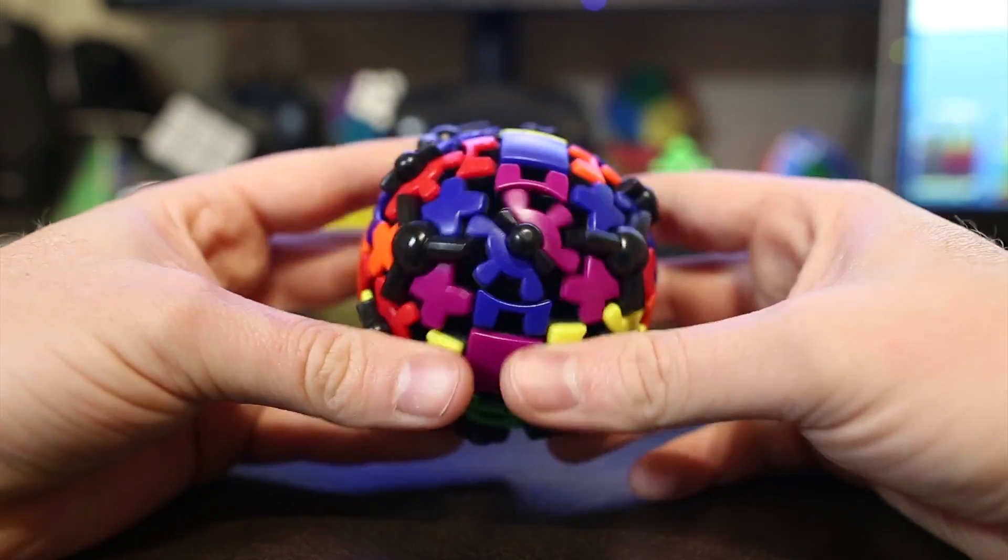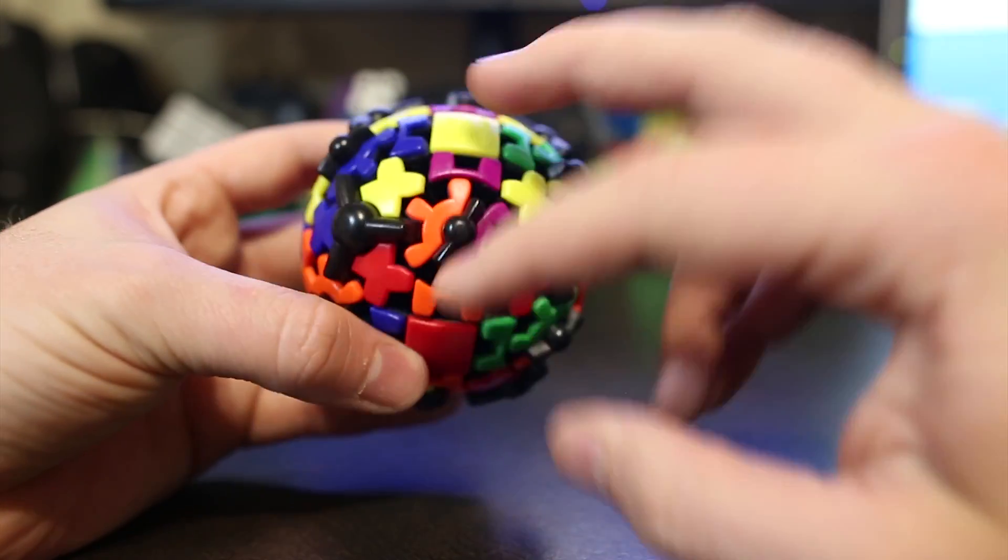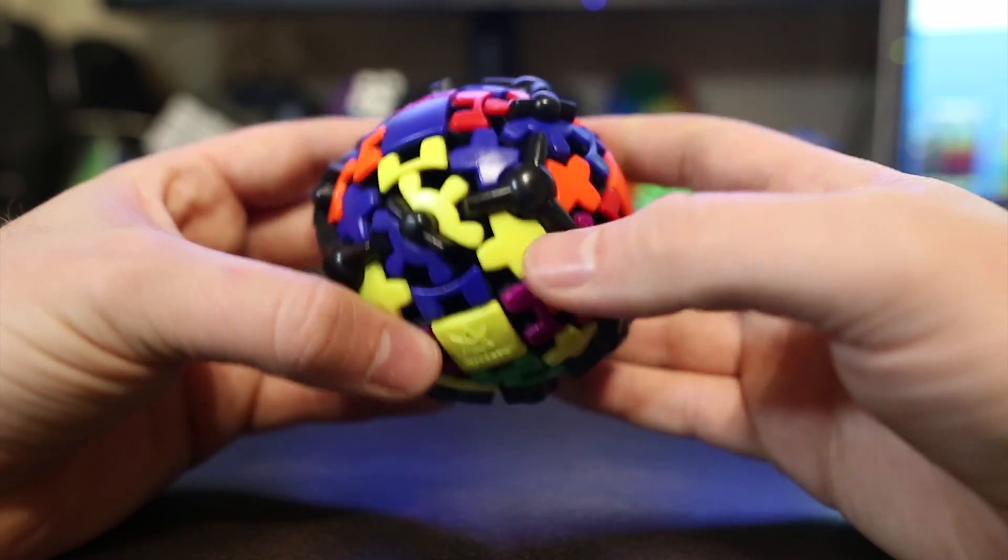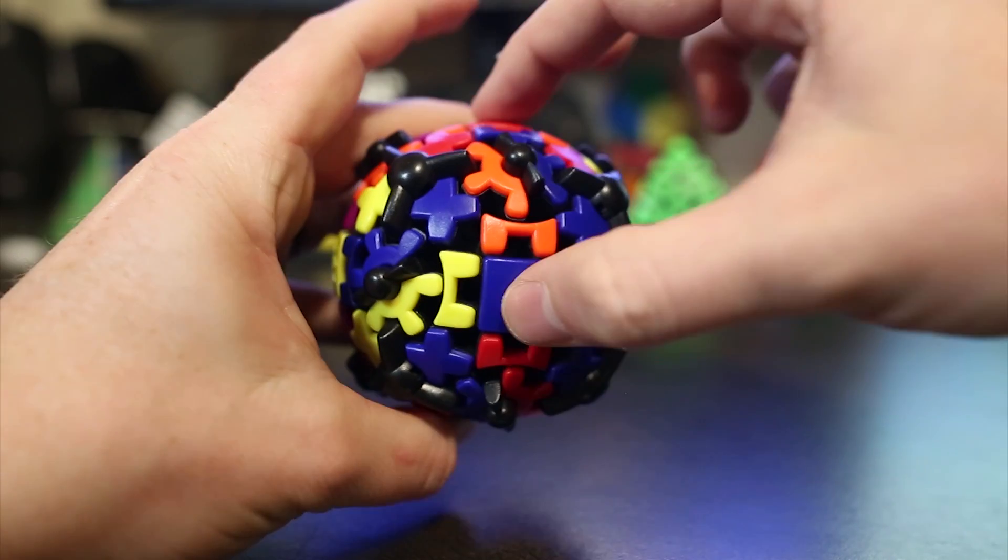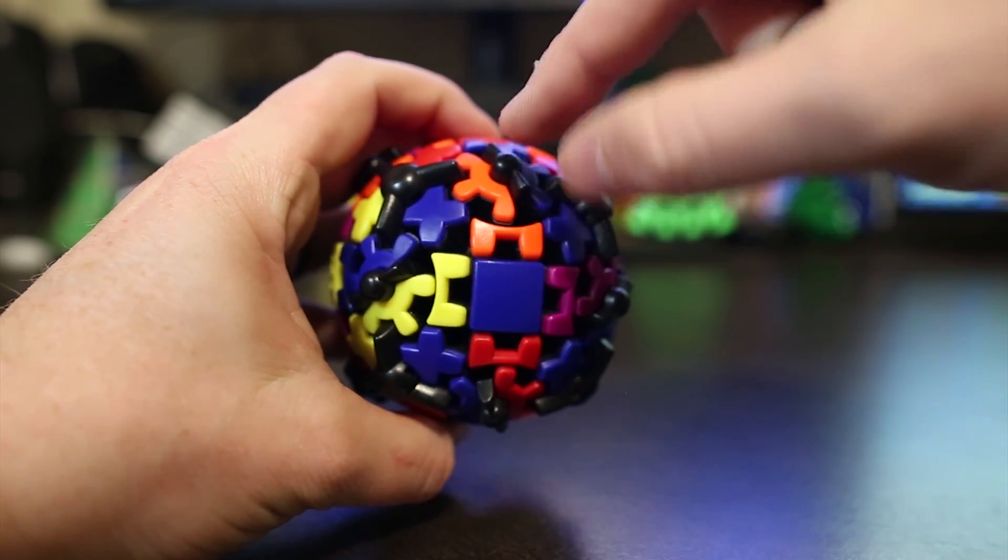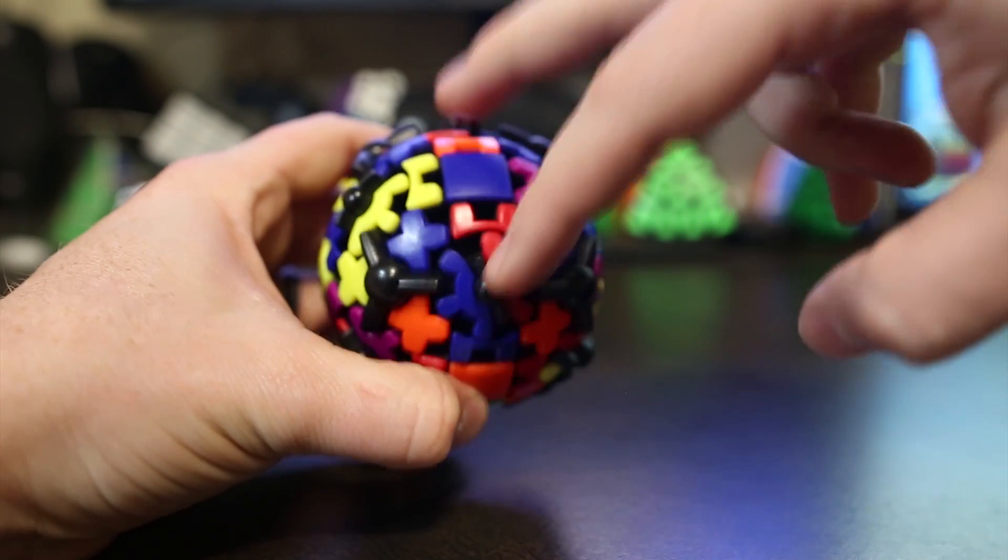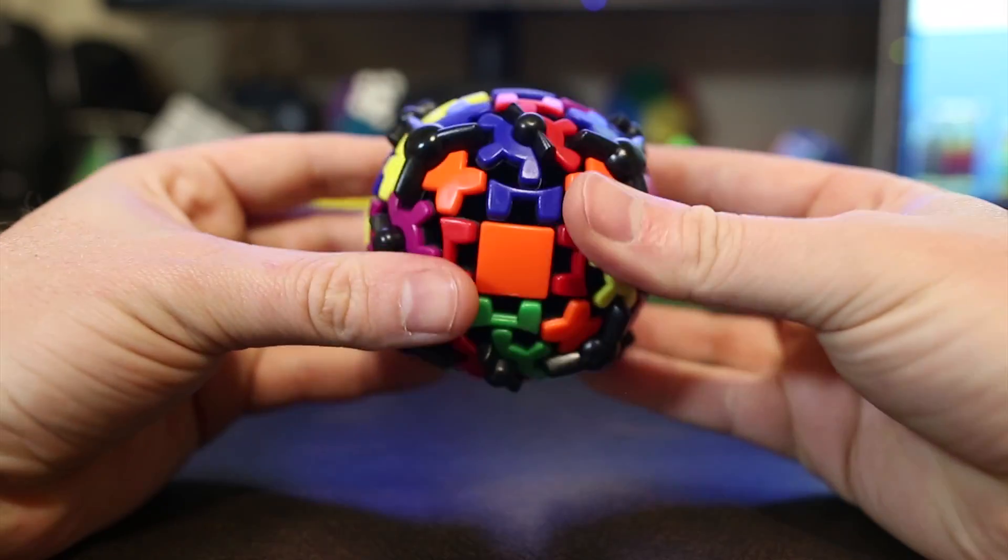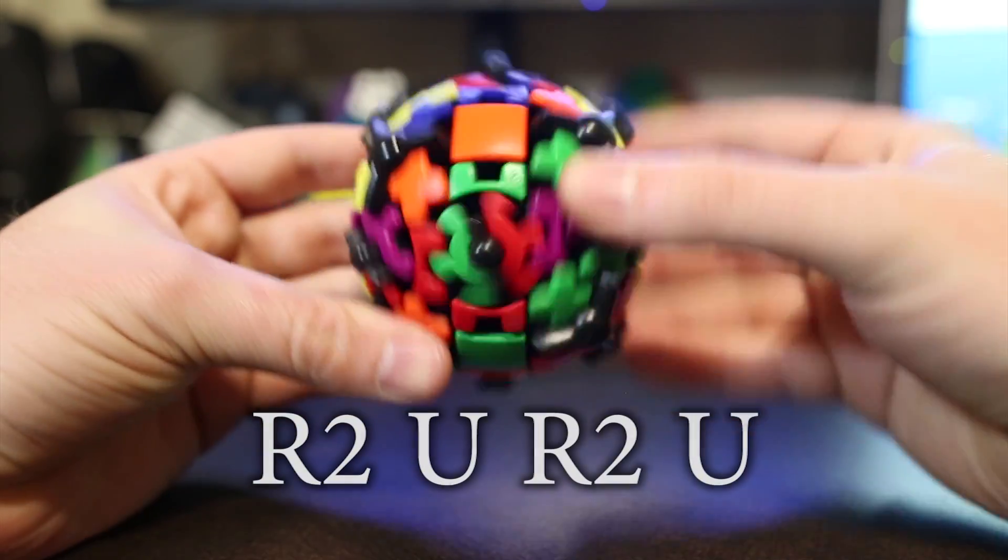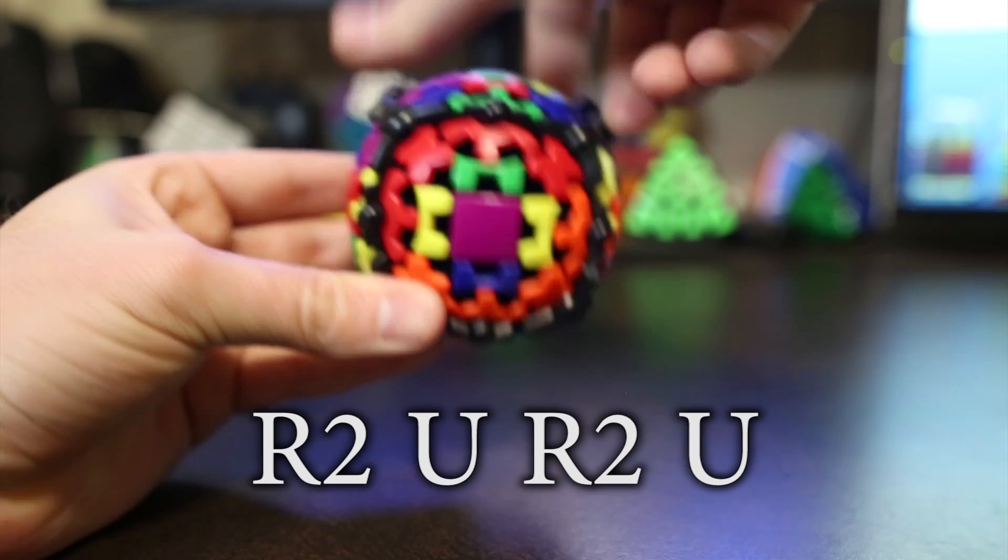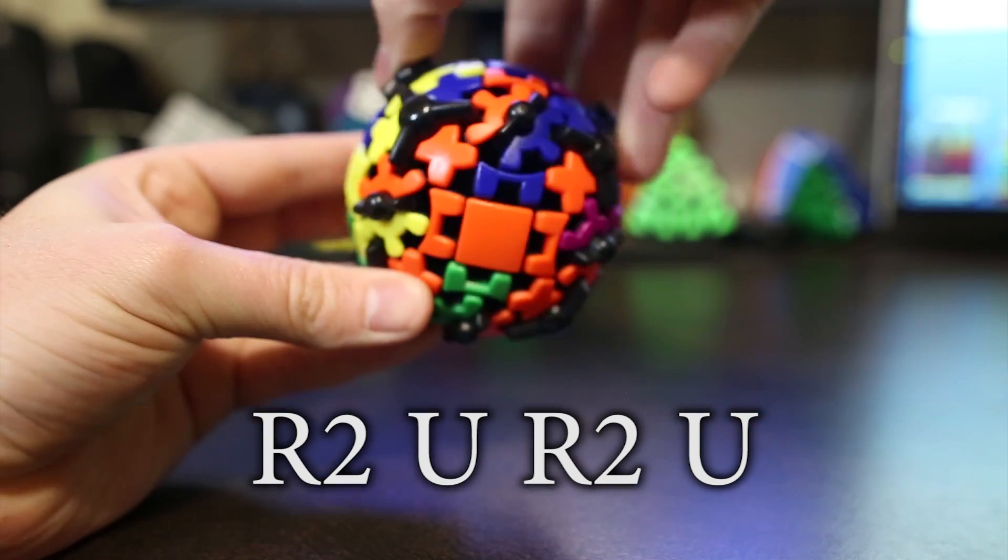Now once you've done that, go around and look for two more that need to switch. Let's see. Do these? No. Oh, here we go. Blue and red. That belongs between blue and red. So that goes here. And this one's blue and orange. And that belongs between blue and orange. So these two need to switch. So go ahead and hold the puzzle like this, the two that need to switch on top. And it's right two, up, right two, up.